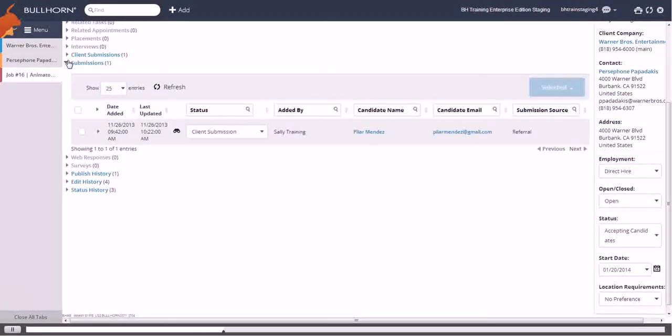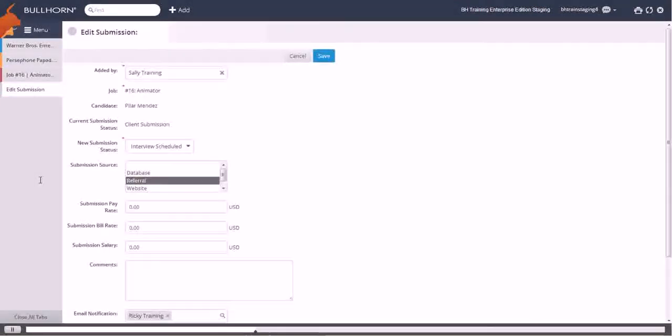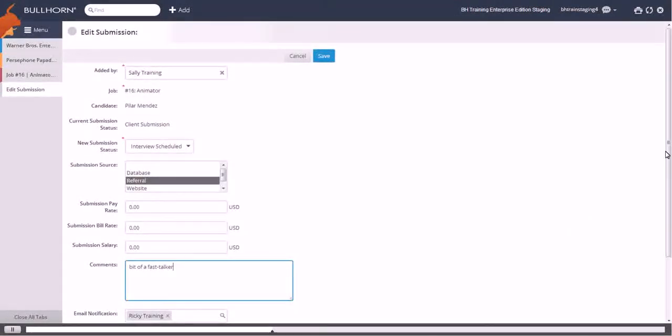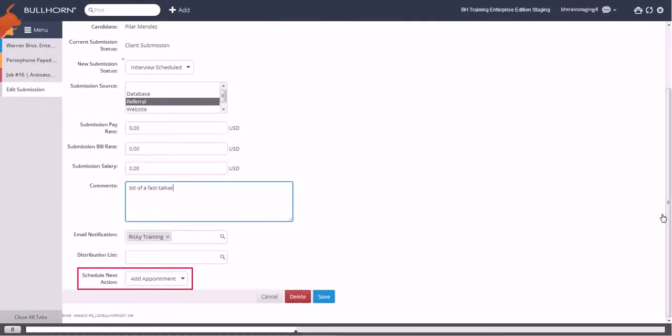From here, expand the candidate's entry and click interview. After entering your comments, make sure Schedule Next Action is set to add appointment and click save.